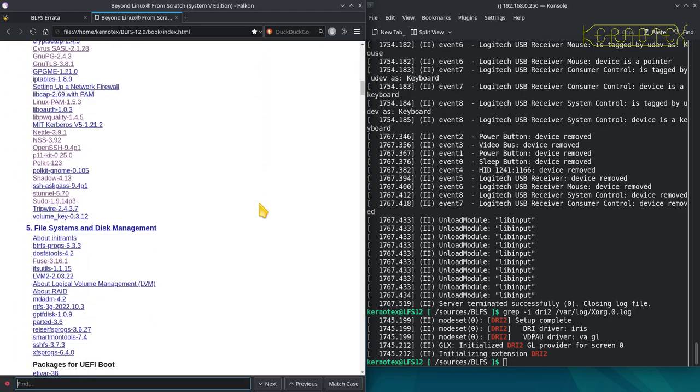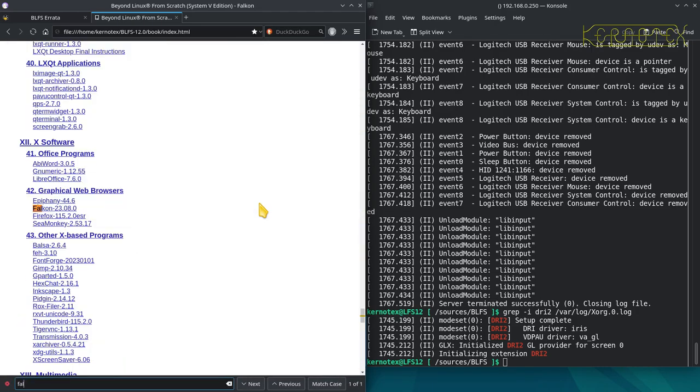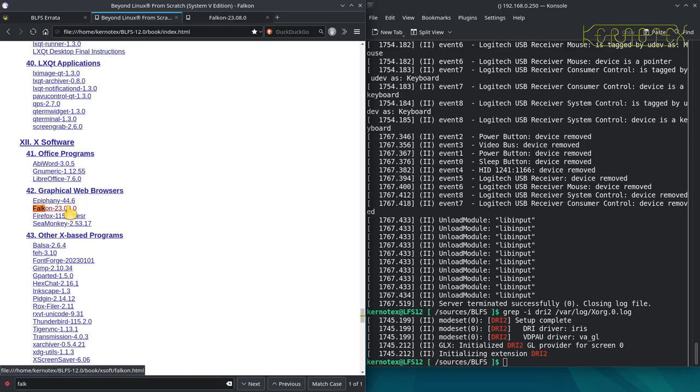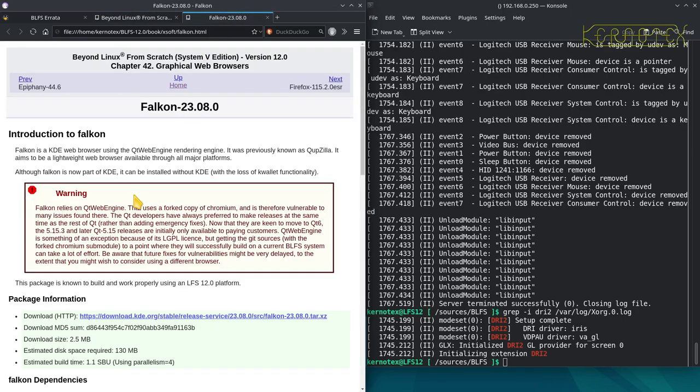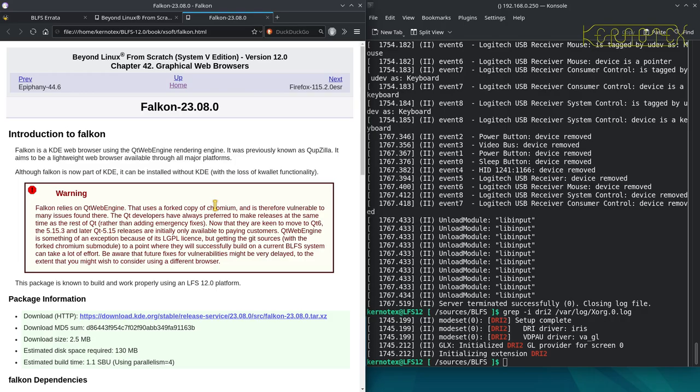And what I'm going to do is to install the Falkon web browser now. There are warnings about some of the packages we've installed here that it's using an older version of a fork of the Chrome, Chromium project. But for now, this will be fine to get us going. And then once we've got a browser, we can look at building something like Firefox in the meantime, before we finally finish off installing other packages.